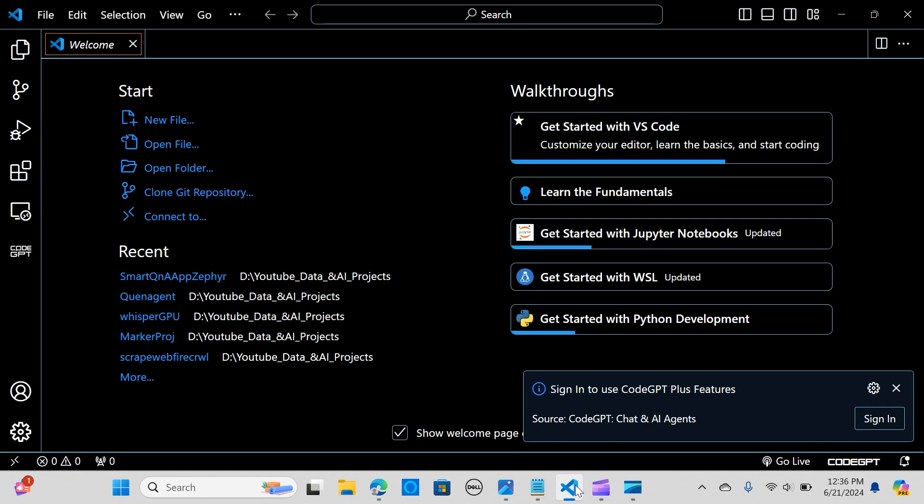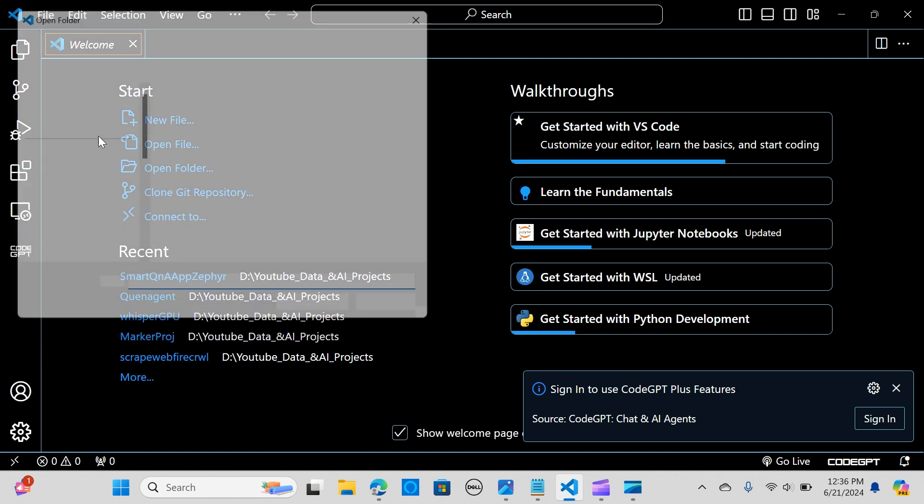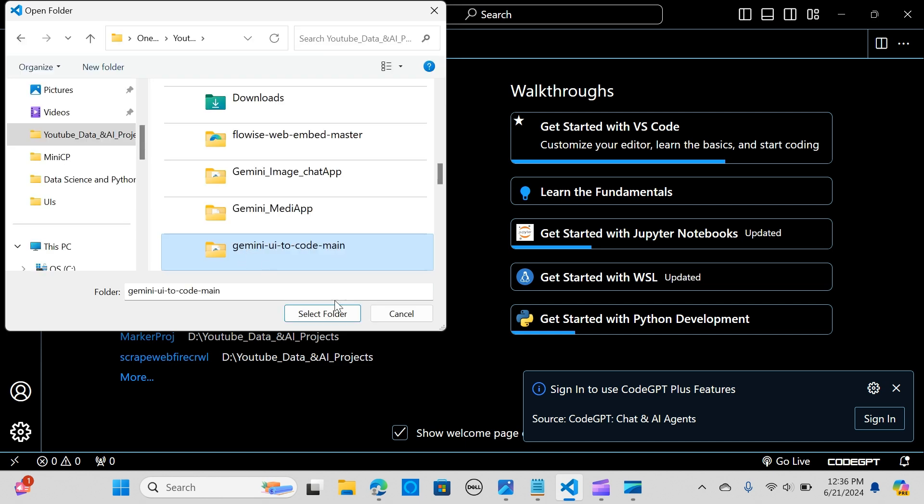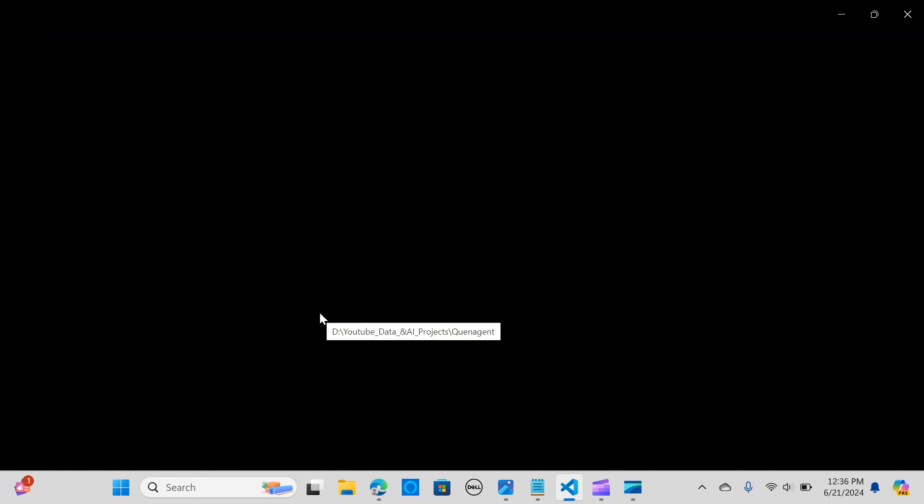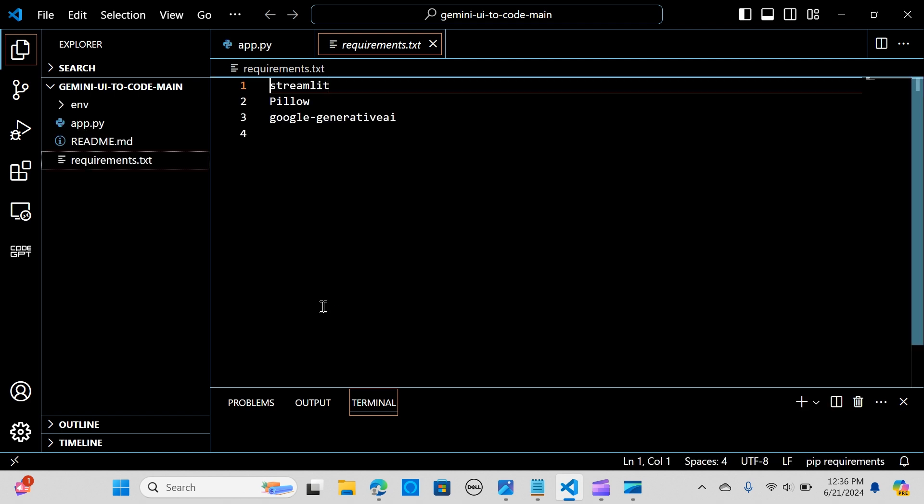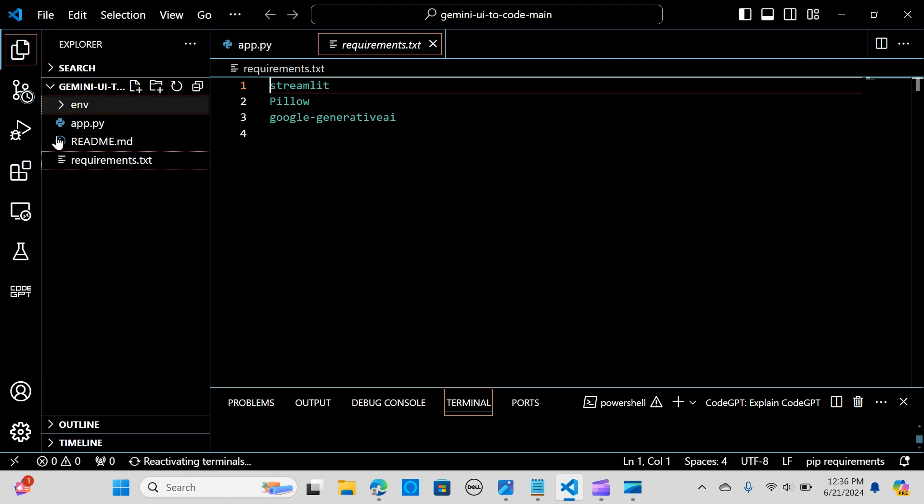In here is my VS Code and I'm going to go to File and then Open Folder. The name is gemini-ui, so I select folder. We have it here.